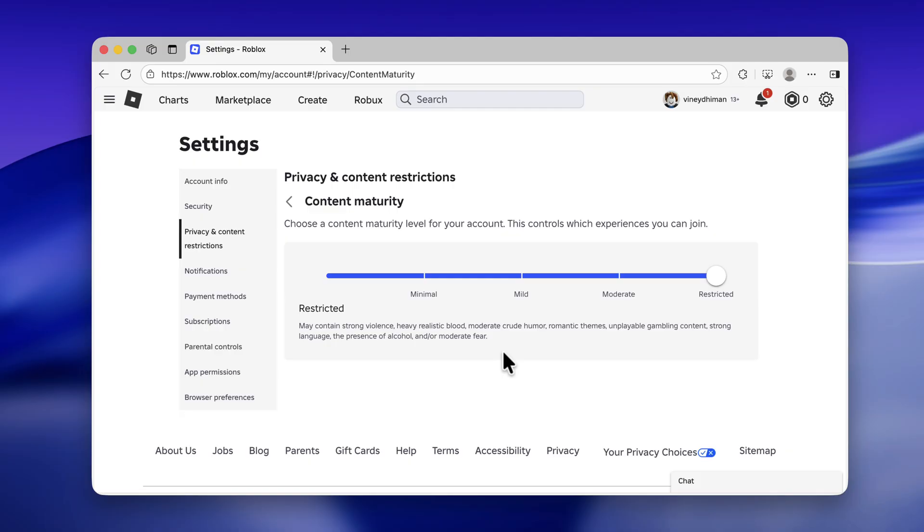Once you are done, set it to Restricted and you will no longer get the error. I hope this helps. Thanks for watching.